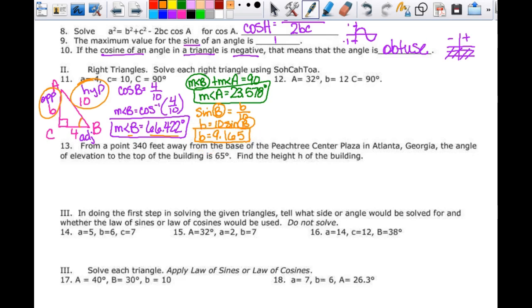Pay attention to units — make sure you use any units given. Make sure you have degrees on your angles. There will be units on the test.